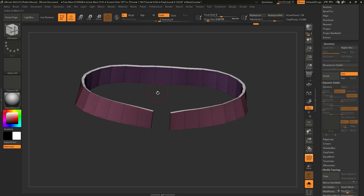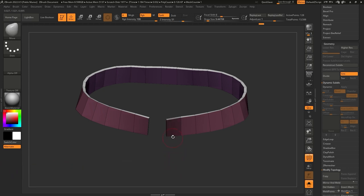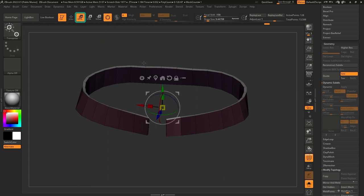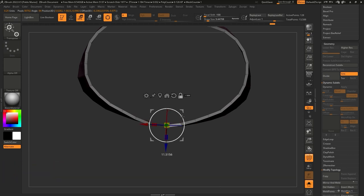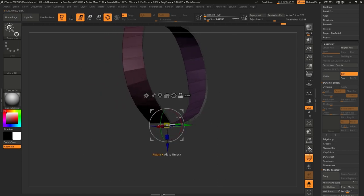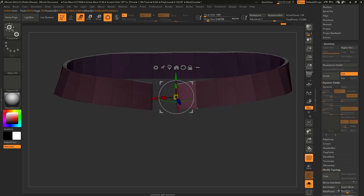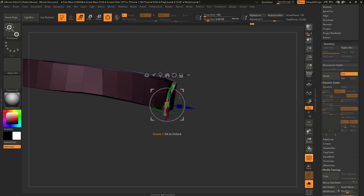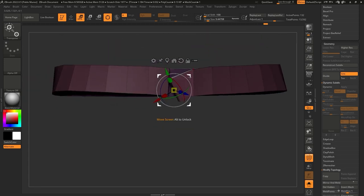Now I'll switch to the Move brush so we don't accidentally edit anything with CModeler. I'll hold the Control key to access masking brushes and click and drag to mask just this face. Then hold Control and click once in the canvas to invert the mask. I'll bring in the Gizmo and center it to that area. From the top, I'll hold the Alt key to unlock the Gizmo and rotate things slightly so it matches the normal of that polygon. And now we can start the fun stuff.